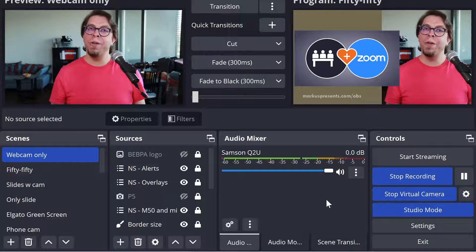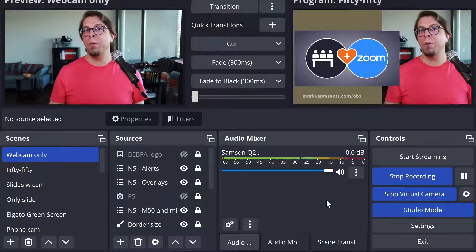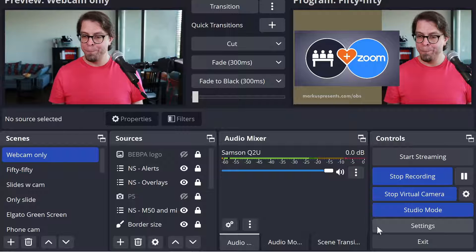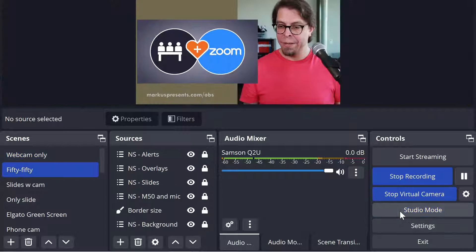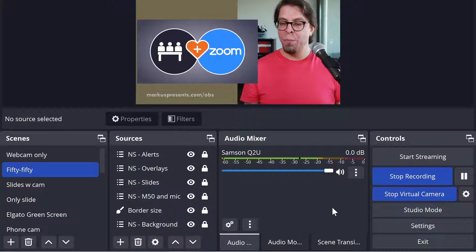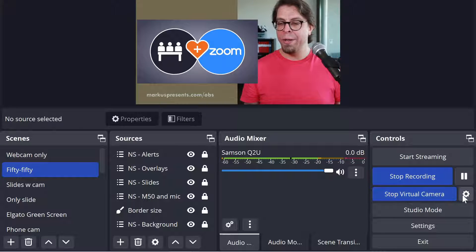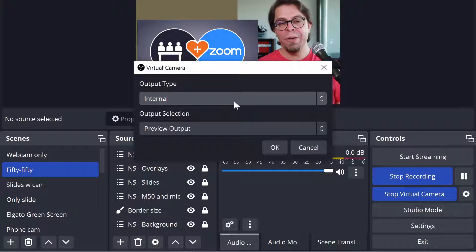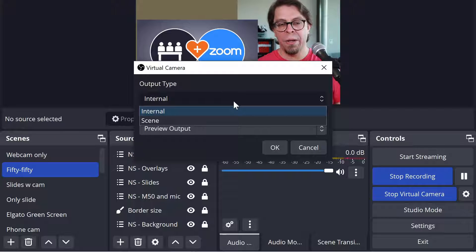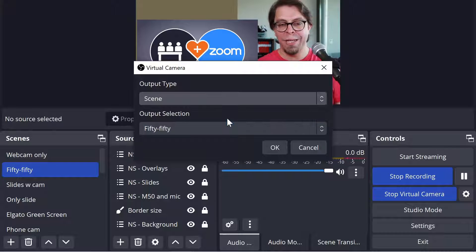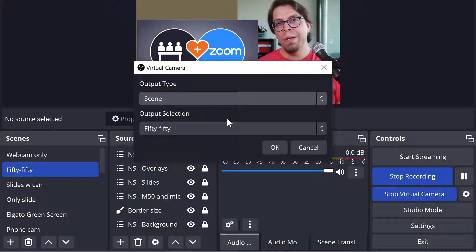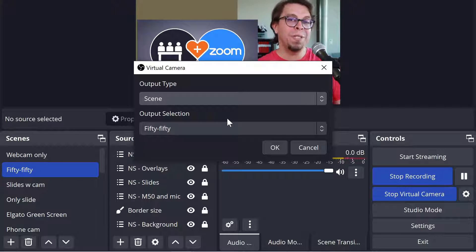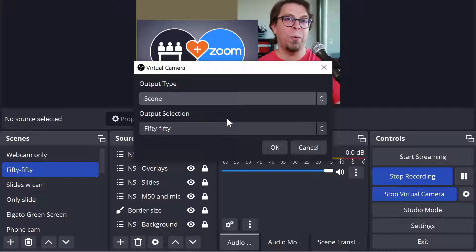For the second new feature first I'm going to leave studio mode by clicking the studio mode button over there. And then I'm going to go into the virtual camera settings and instead of internal up here I'm going to switch to scene. And now OBS studio is actually going to ask me which specific scene do I want to send to Zoom.